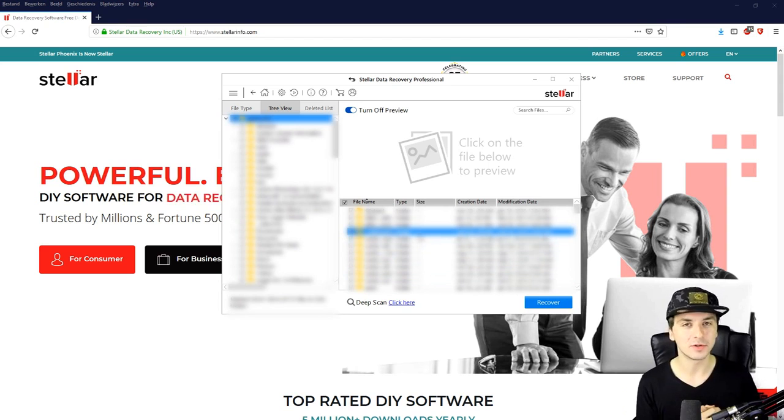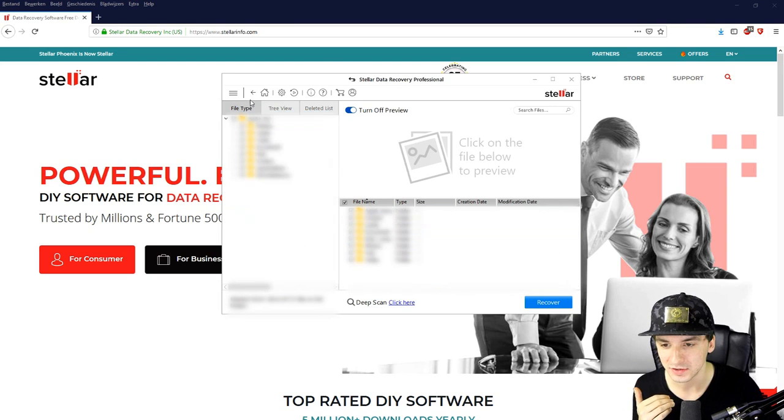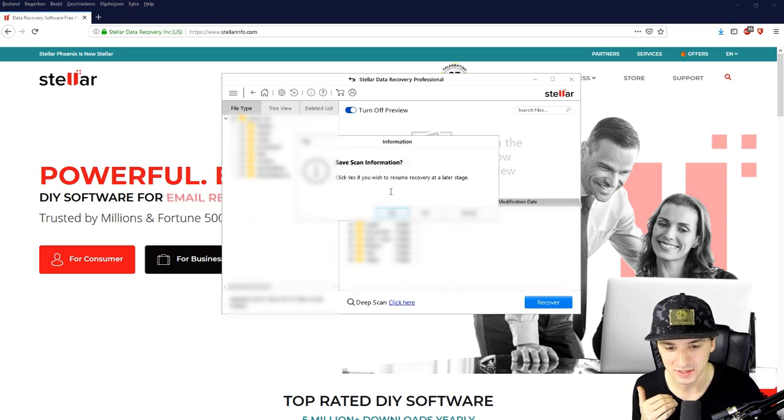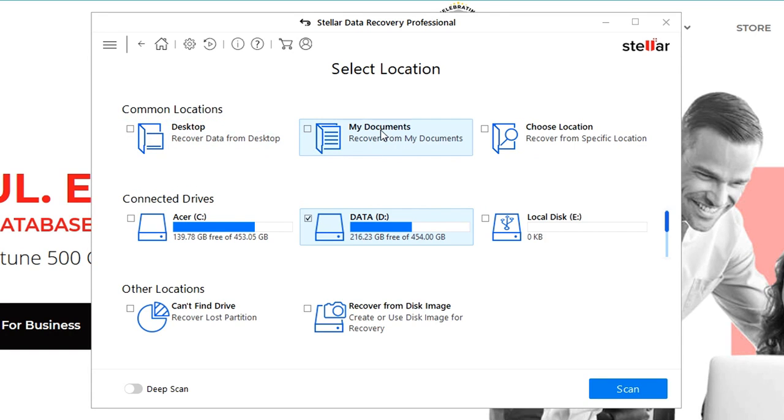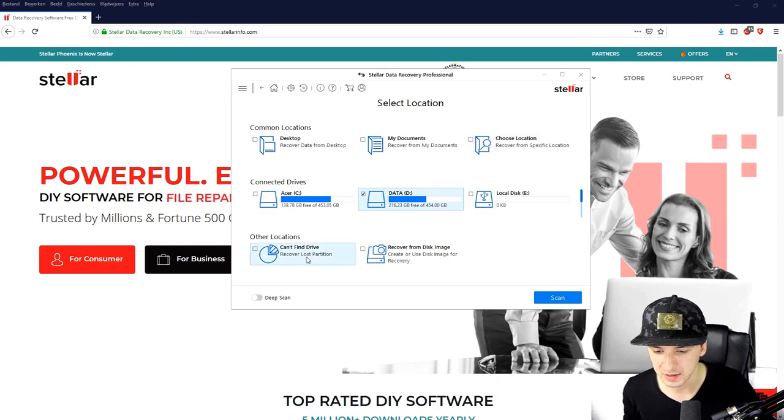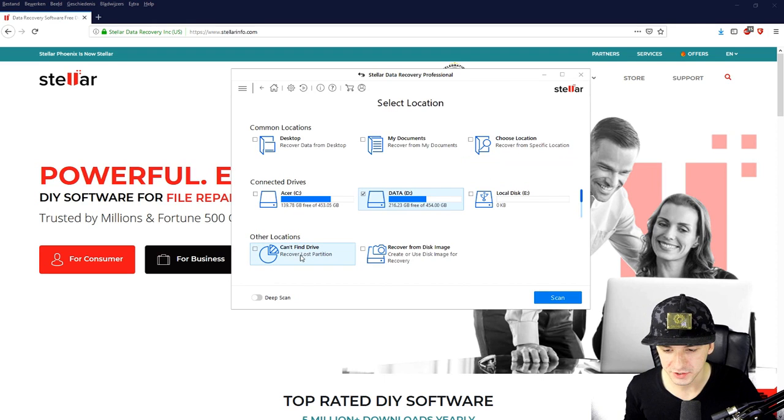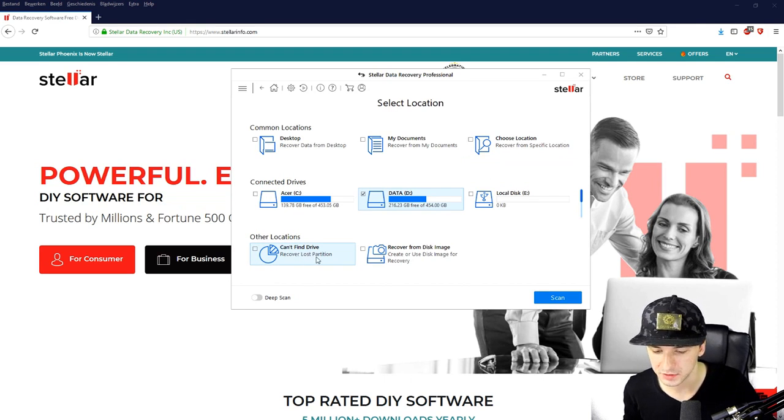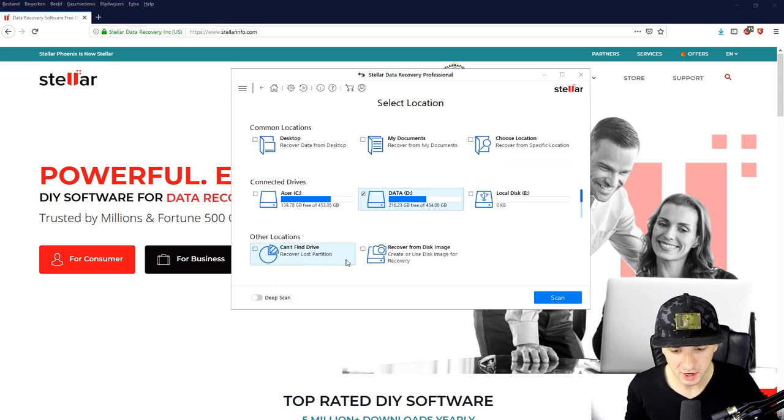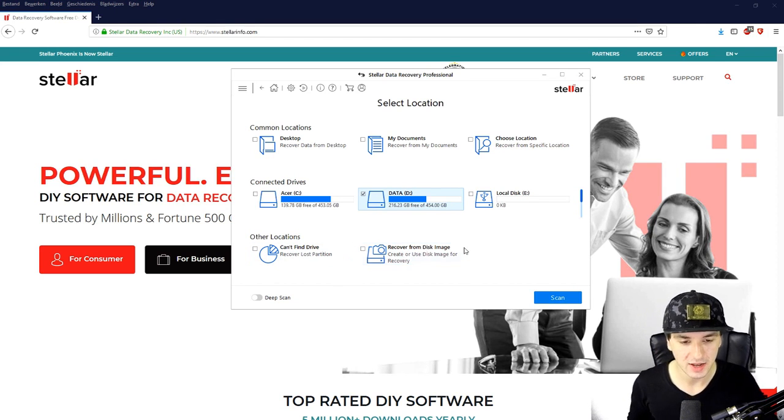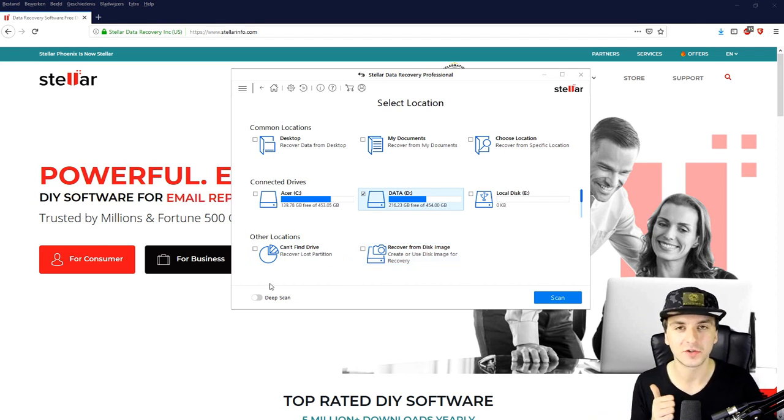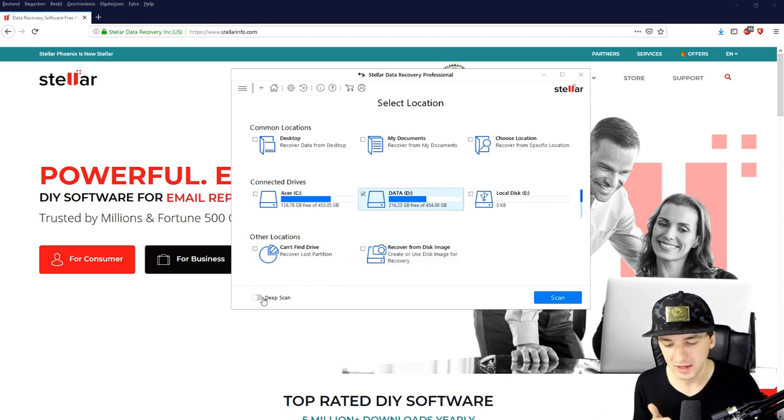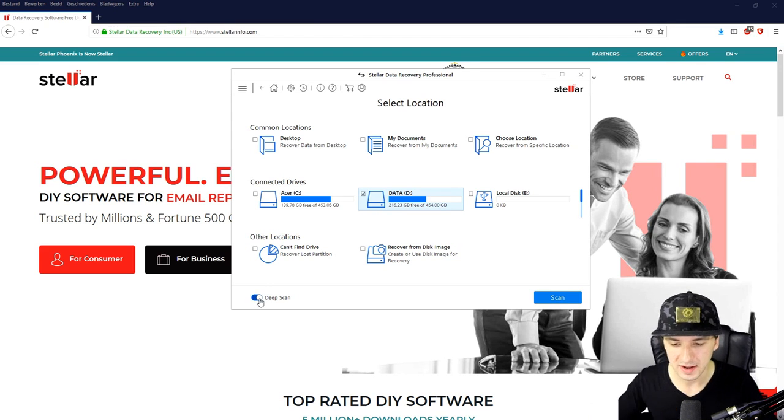You can just use anything else that you like. So let's go back. You can also just use for example the common locations, your documents or shoot, or choose a location. What you can also do is for example other locations, you can find drive, like recover lost partition, recover from disk image, anything like that.